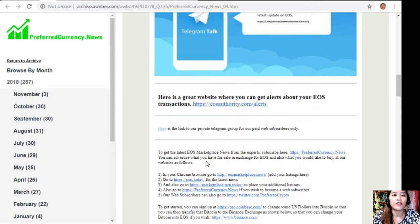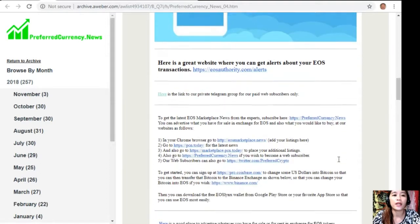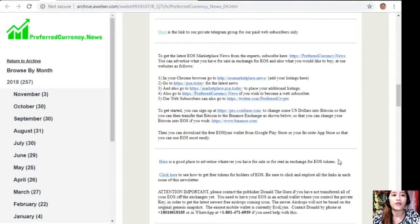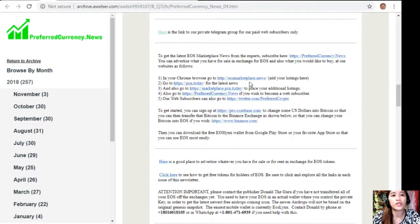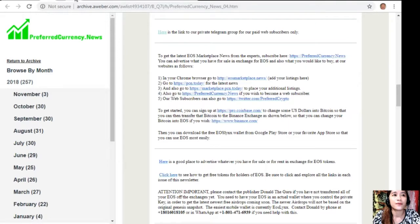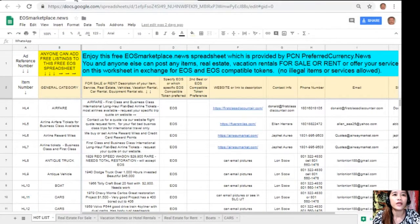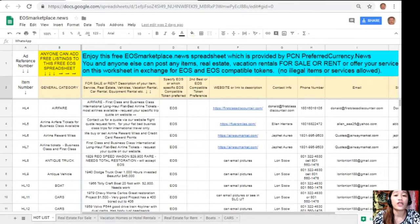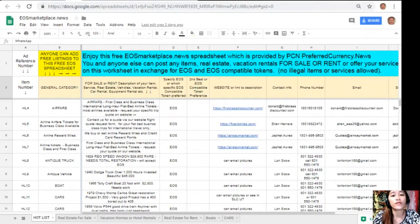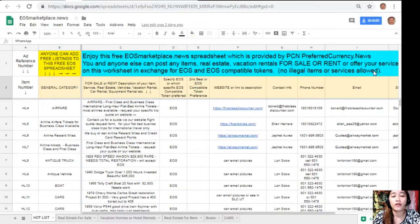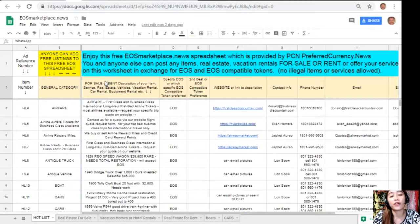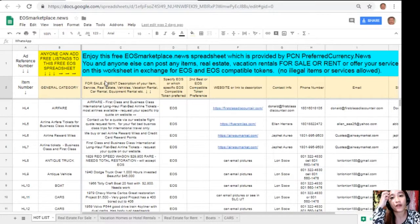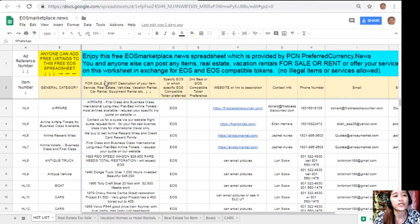Again guys, if you want to get notifications regarding transactions on your EOS account, you can simply visit the website EOSAuthority.com/alerts, type in your account name and email address on the spaces provided for you. And here, you can advertise what you have for sale in exchange for EOS and also what you would like to buy at the following websites.